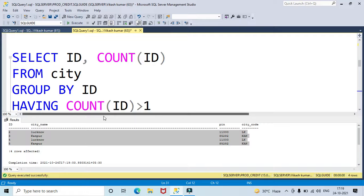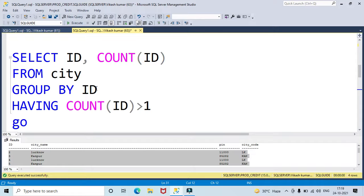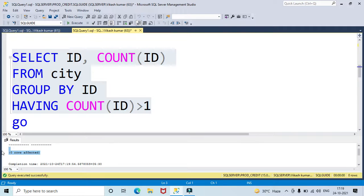If you want to check whether the ID column itself contains duplicates, use: SELECT ID, COUNT(ID) FROM city GROUP BY ID HAVING COUNT(ID) greater than one. I already showed you that the ID column has no duplicates because it is a unique identity column. Running this returns zero rows — confirming the ID column contains no duplicate values.